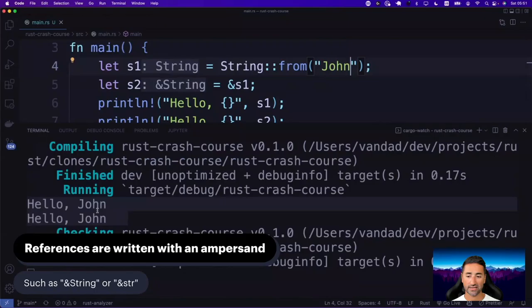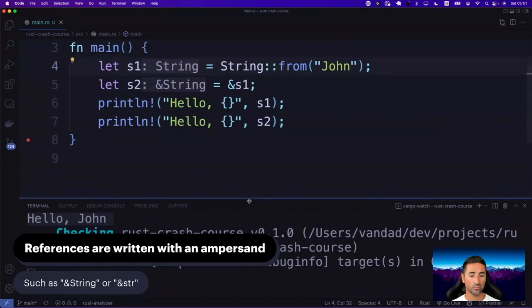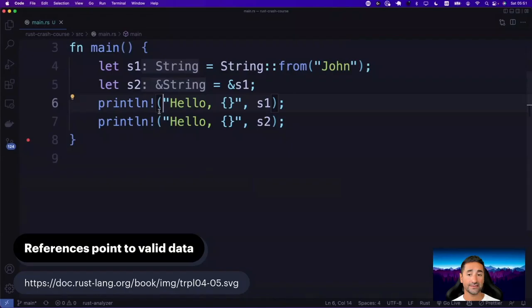By putting an ampersand in here, all of a sudden the S2 variable becomes a reference to another string, and your program compiles. We can bring up the terminal and see 'Hello, John' and 'Hello, John' being printed to the screen. References point to valid data. Let's have a look at the diagram for references.